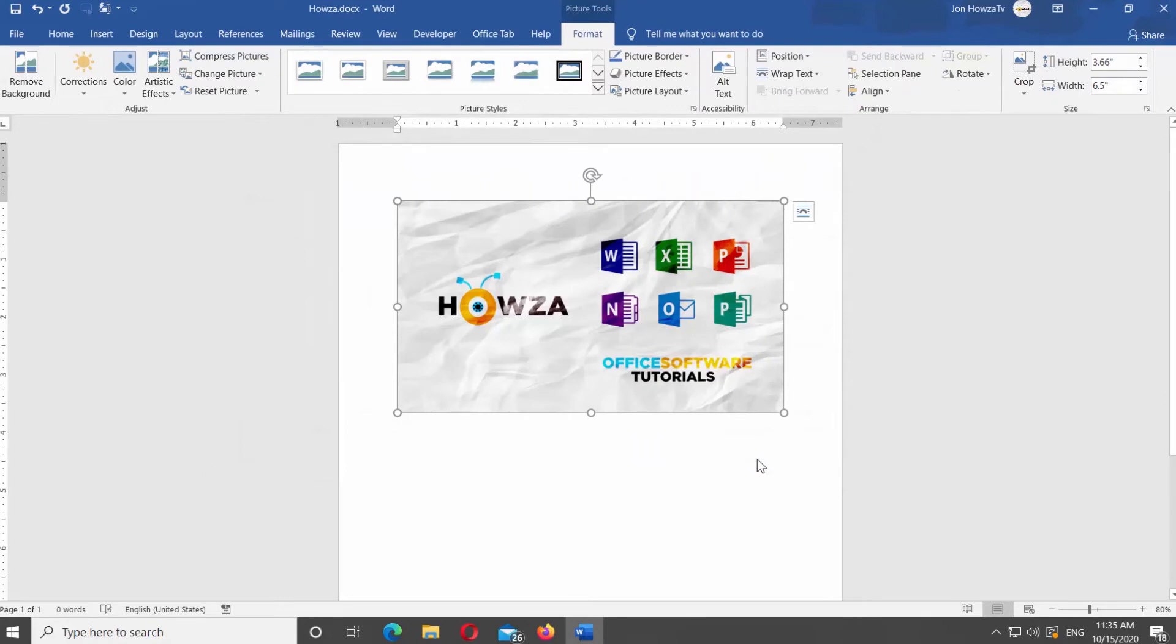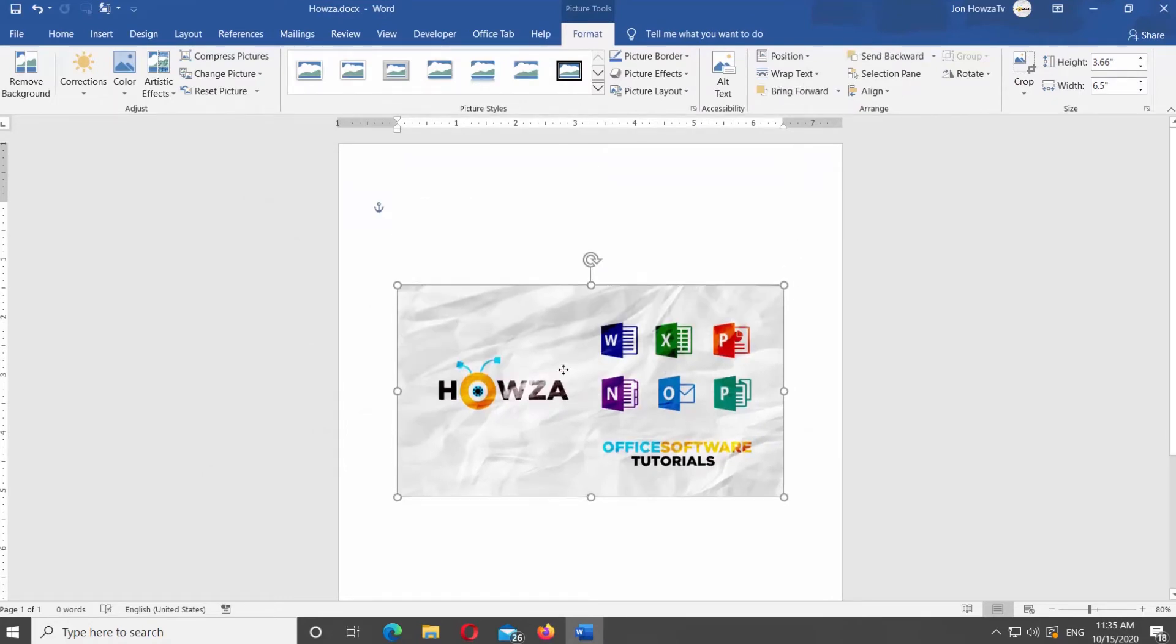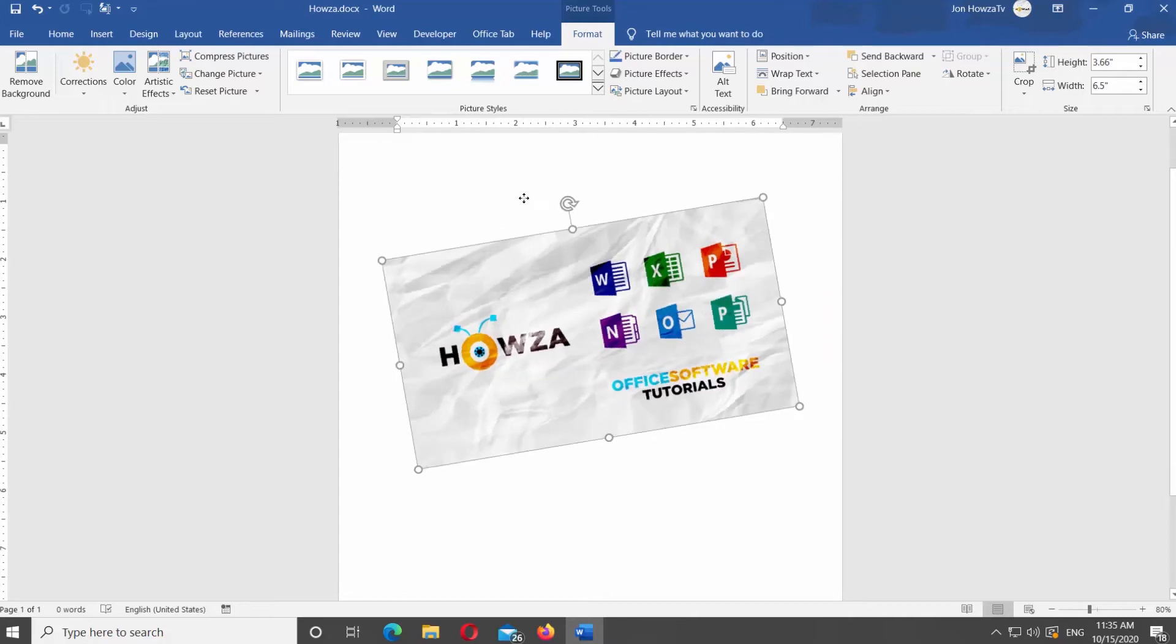Click on Layout Options icon at the top right corner of the image. Select the text wrapping option you need.